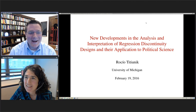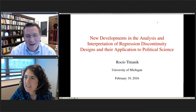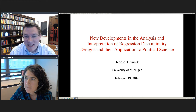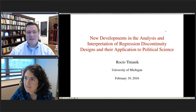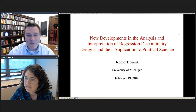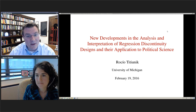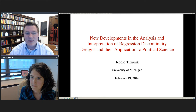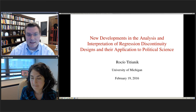Hi, everyone. Welcome to the International Methods Colloquium, a periodic online interactive seminar discussion on the application of quantitative statistical methodology to the social sciences, sponsored by Rice University and the National Science Foundation. This week's speaker is Rocio Titianic from the University of Michigan. Her talk is entitled New Developments in the Analysis and Interpretation of Regression Discontinuity Designs and Their Application to Political Science.